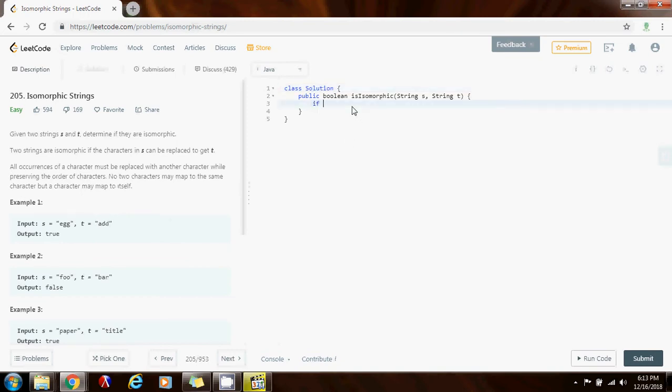So first I'm going to check if the reference is null or t reference is null. I return false.